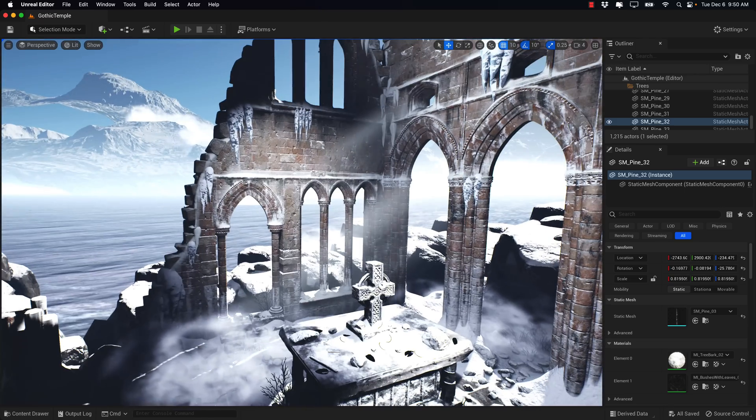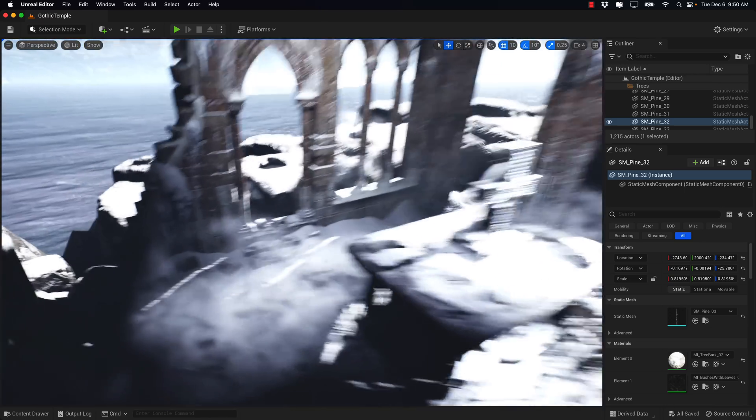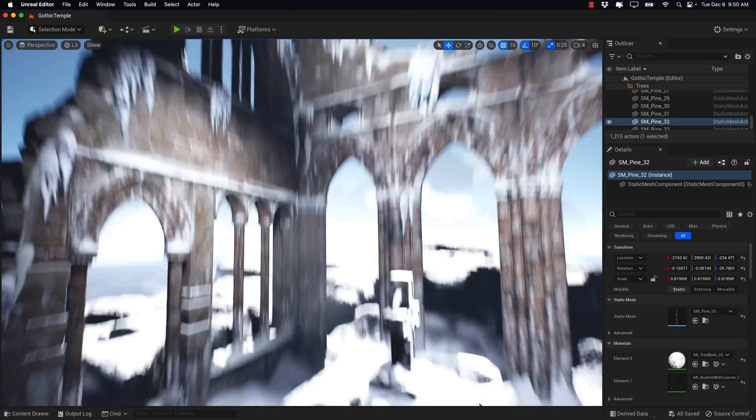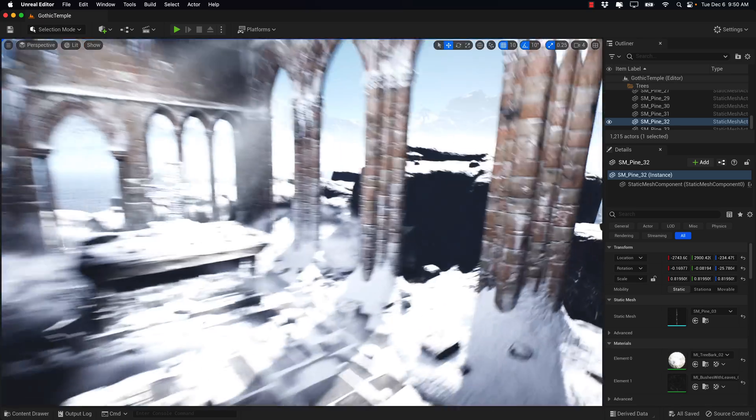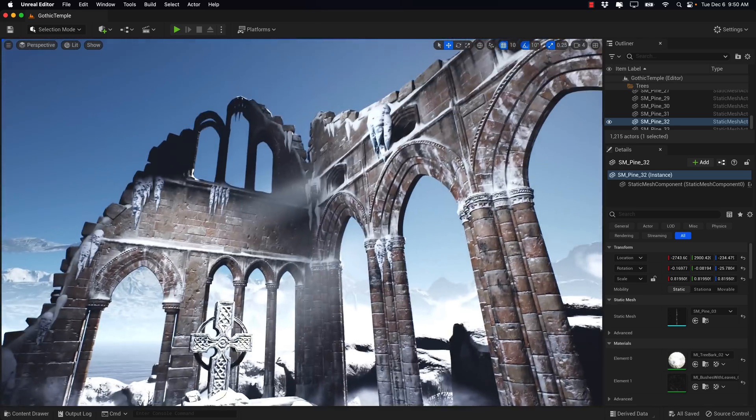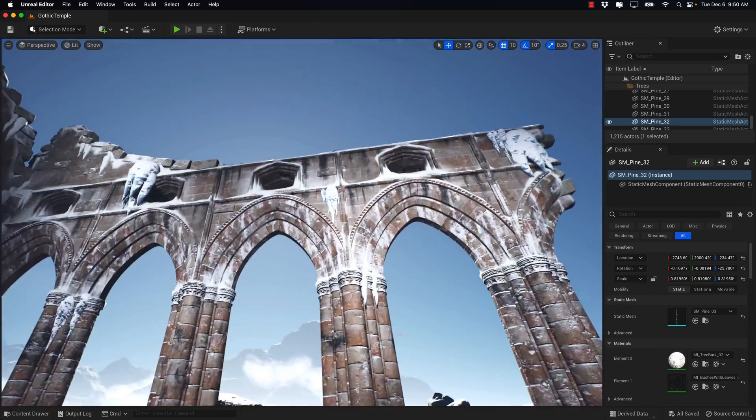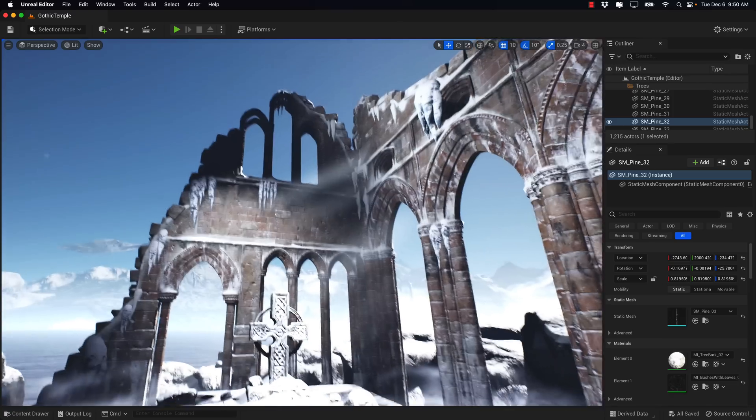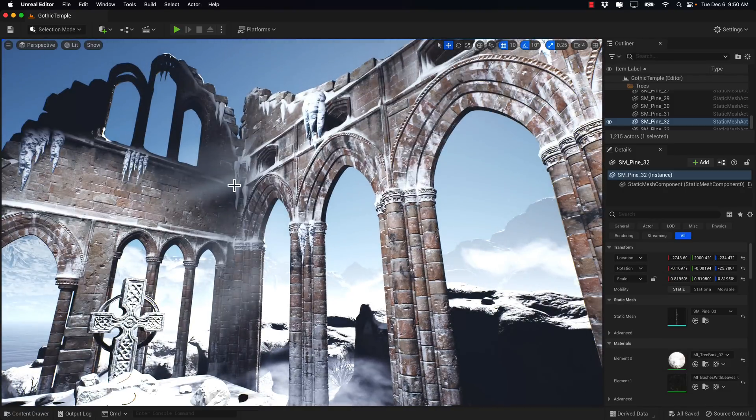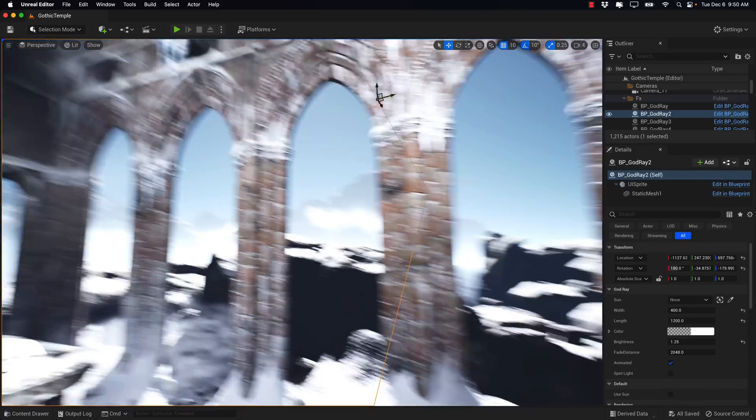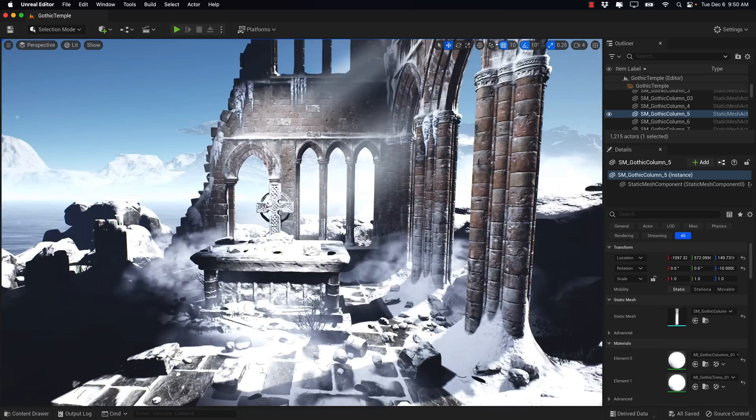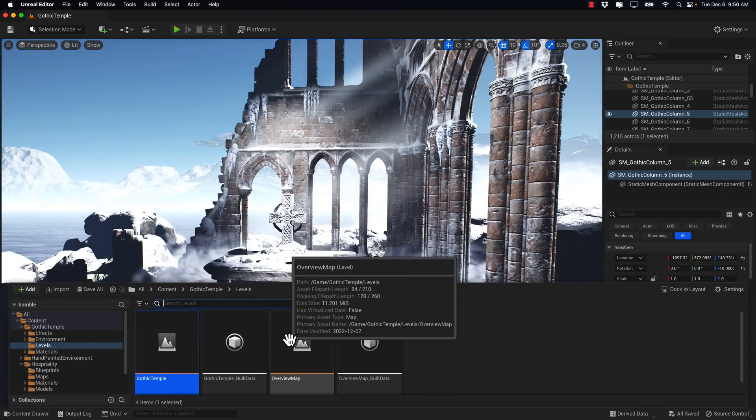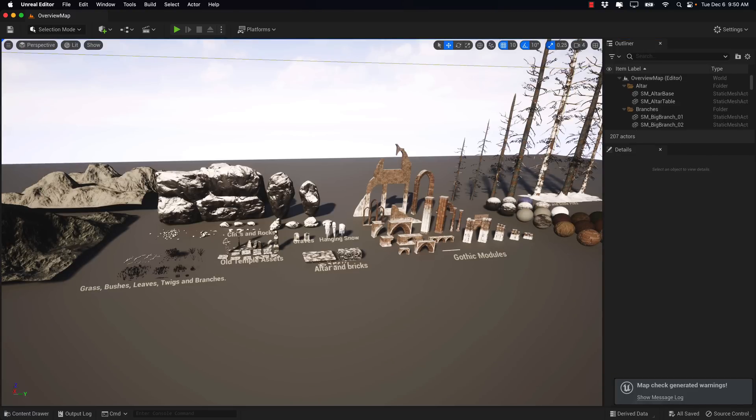So this one is the Modular Gothic Temple Pack. It is everything you see here. So we've got some mist effects going on. We've got some crosses going on there. We've got all the things to make this environment right here. This obviously is where the Modular comes from, so you could use various different pieces of this to build your environment. Let's go take a look at the overview of this pack.